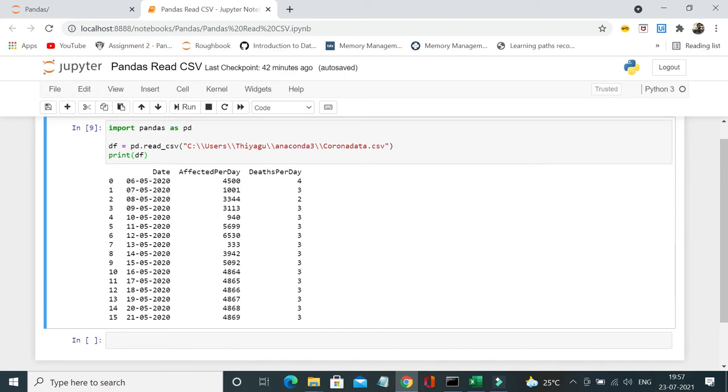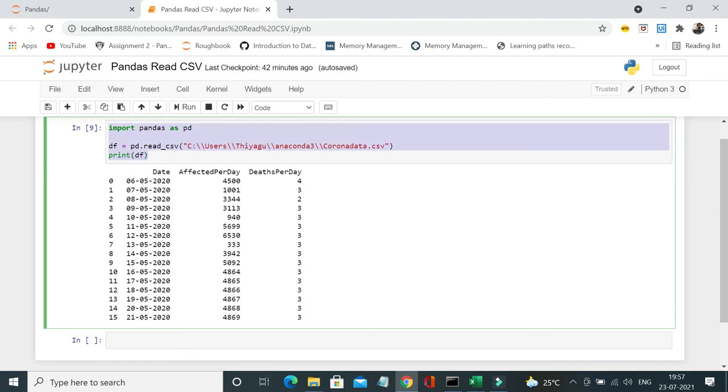So for example, here if you see we have indexes starting from zero, but in certain situations you need to use some specified columns as indexes. So in that situation, let's now try to have date as an index column.